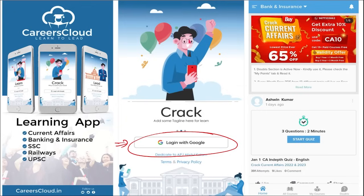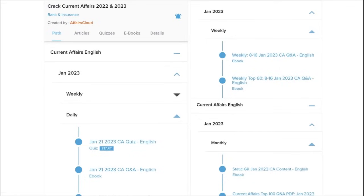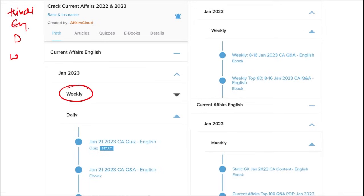Here, you will be provided with multiple courses and multiple options of quizzes. You will be provided current affairs on a daily basis. PDFs and quizzes will be provided to you on daily basis, both in Hindi as well as English. Here, you will also be provided current affairs on a weekly basis and monthly basis.